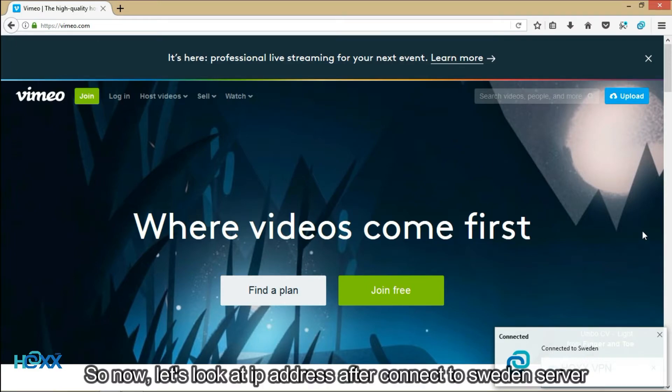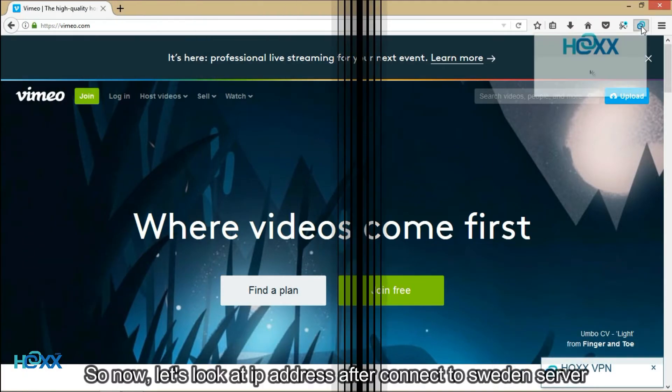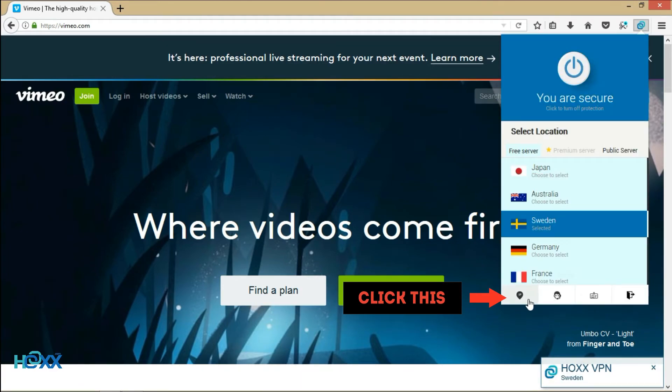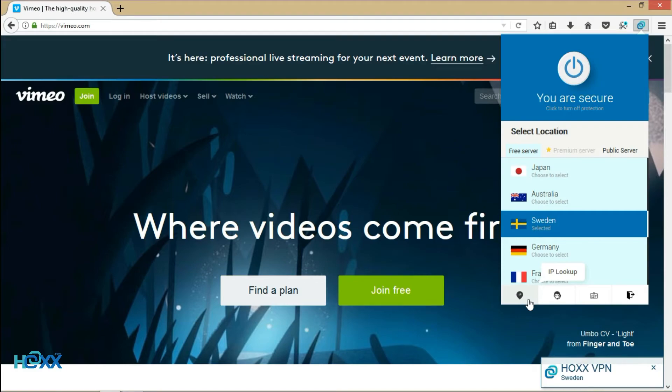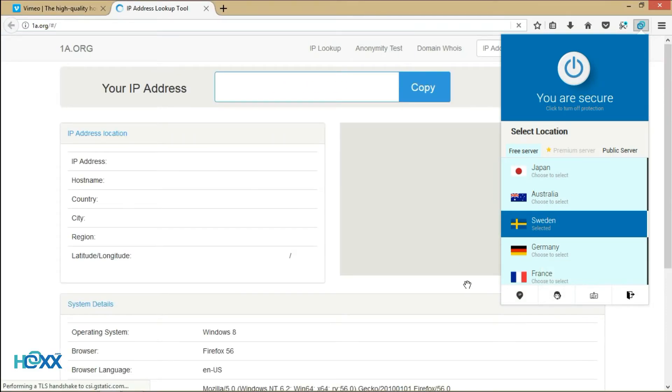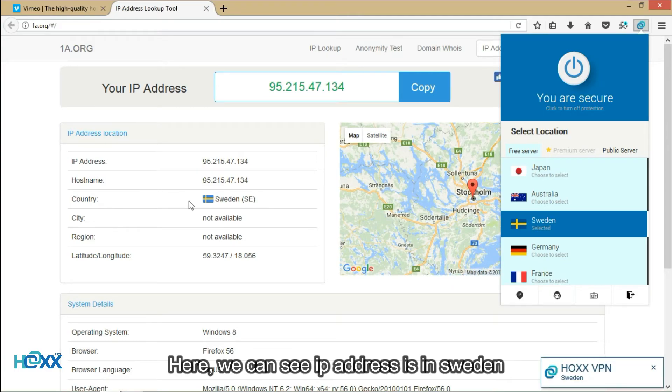So now, let's look at IP address after connecting to Sweden server. You click this icon. Here, we can see IP address is in Sweden.